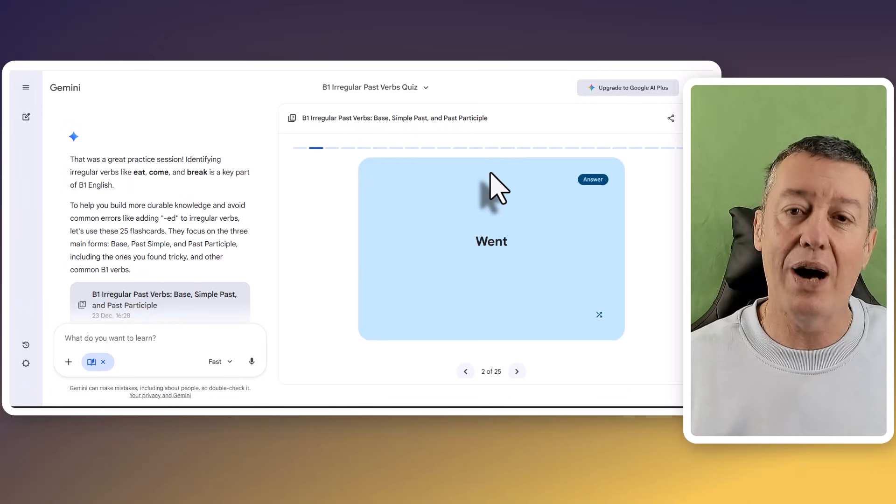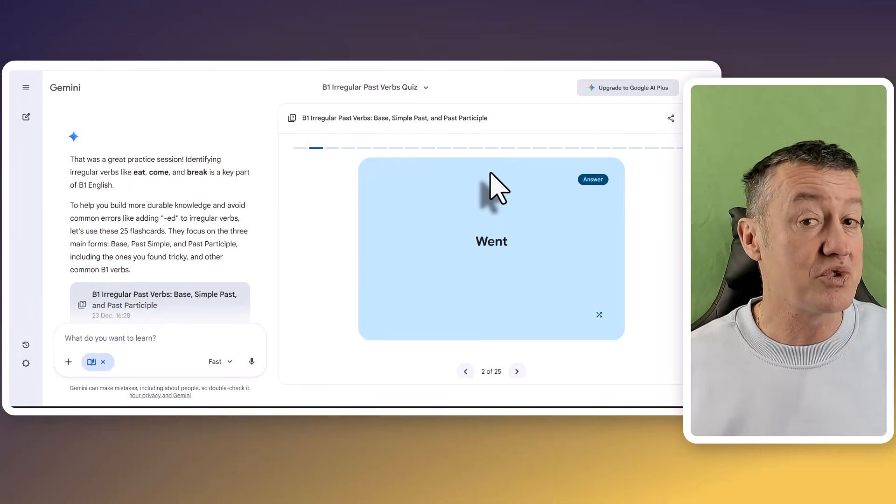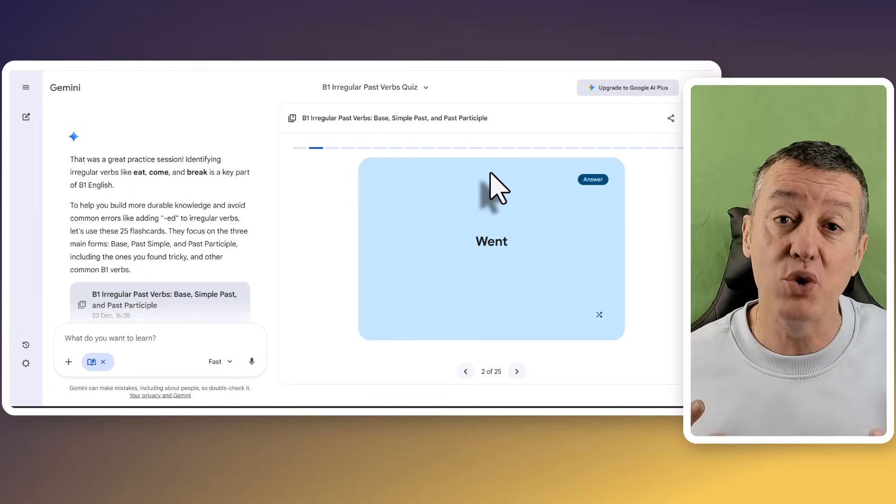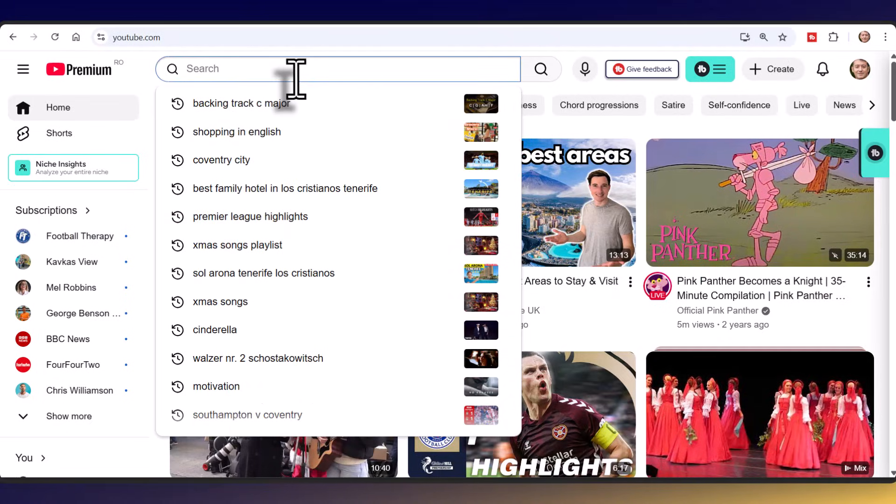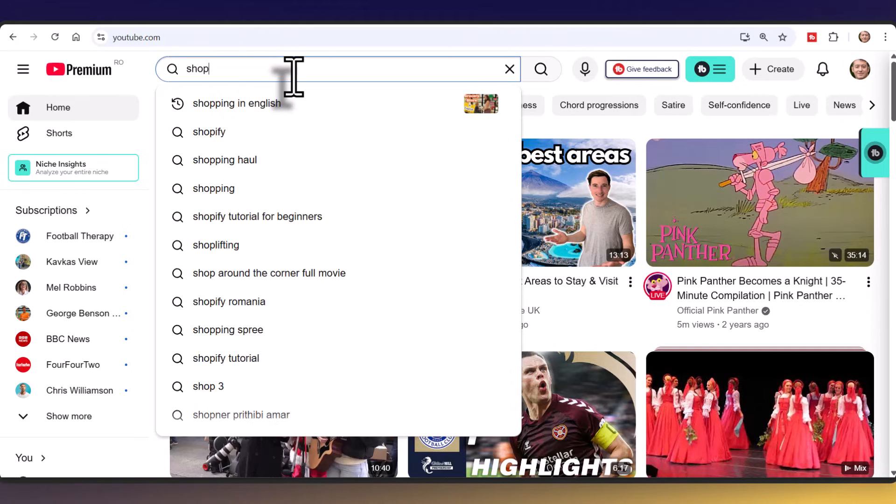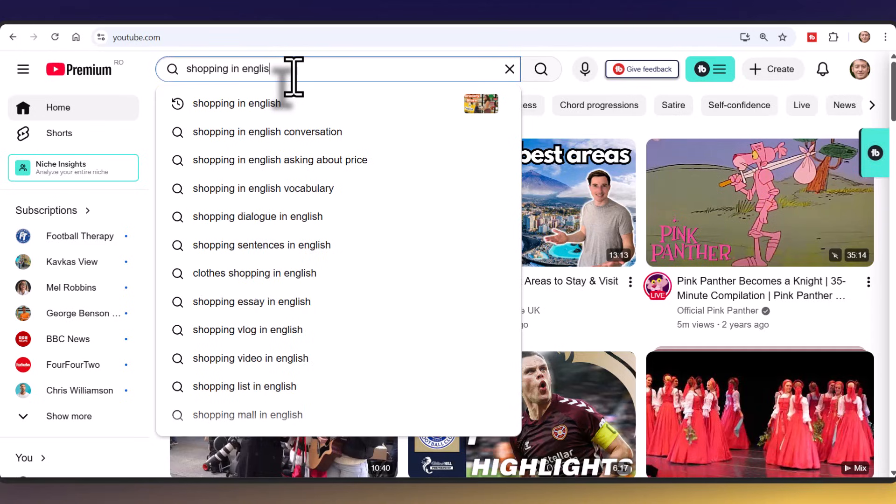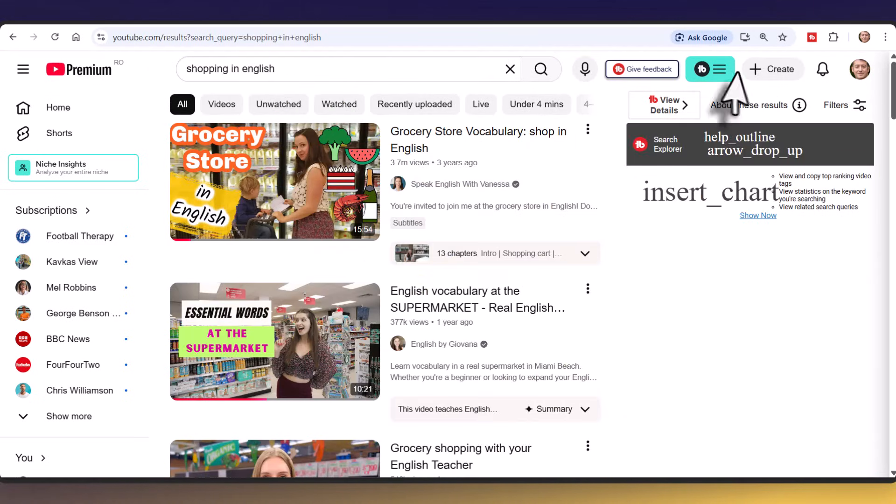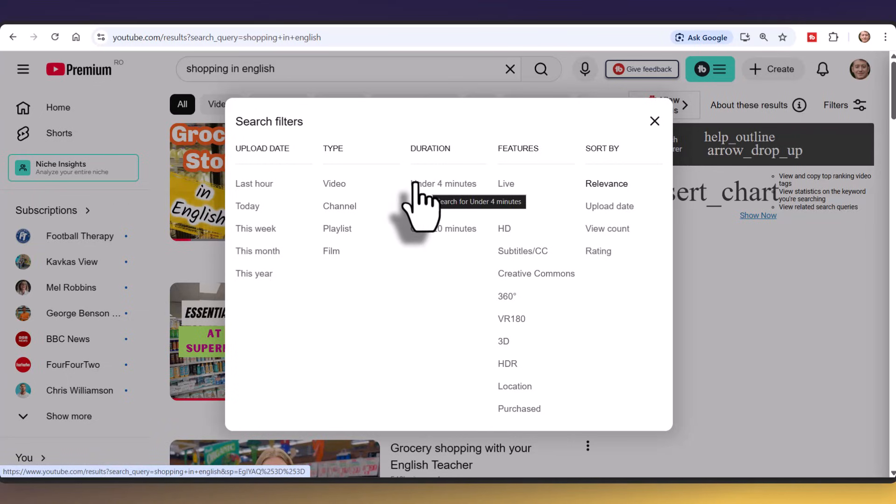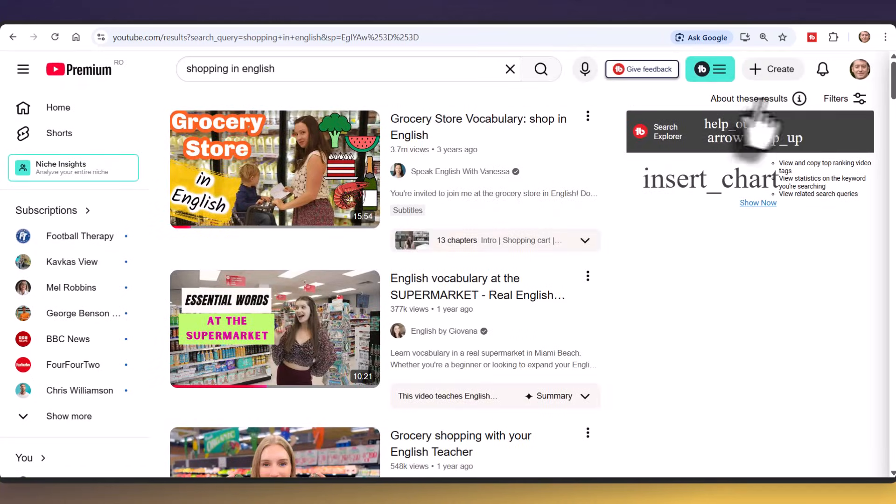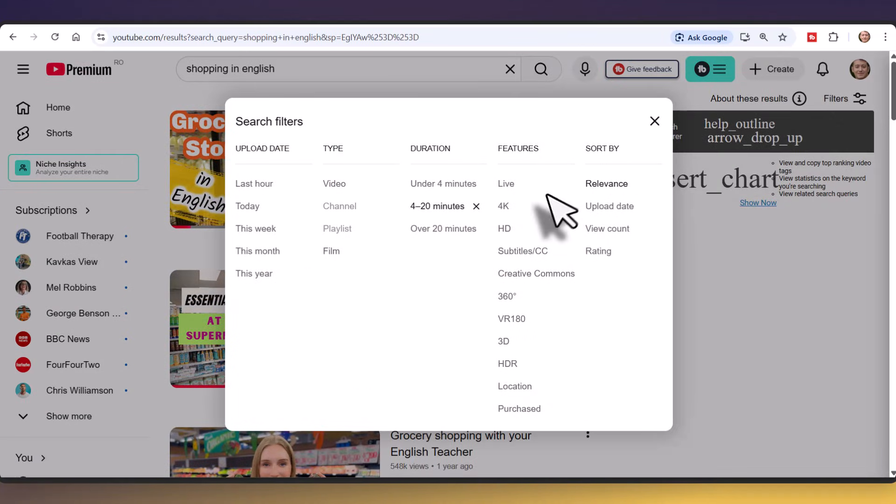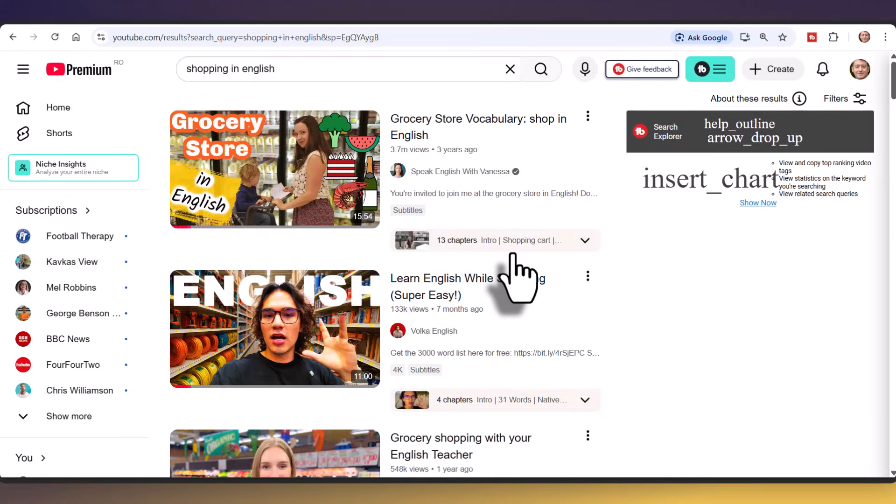Let's move on to working with YouTube videos, which is something I do a lot in Polish. A really useful tip when working with YouTube is if you search for something. I'm going to search for shopping in English and press enter. Notice you've got these filters here. You can filter for shorter videos, maybe four to 20 minutes. I'm also going to click for videos that have got subtitles. It's always useful to have videos that have subtitles.